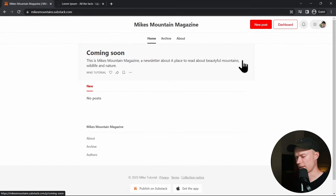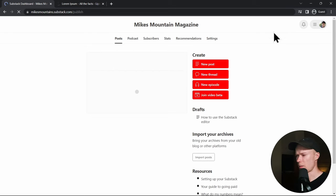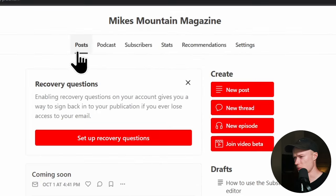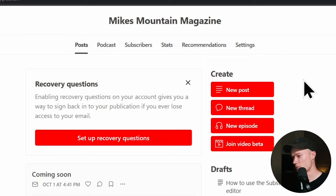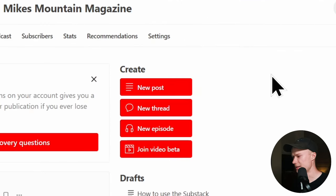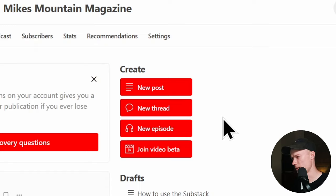Now I'm going to go back to my dashboard and show you how to create new posts and articles on your Substack website. Navigate to the Posts section of your writer's dashboard and click the New Post button to fill up the publication with content for your website and newsletter.